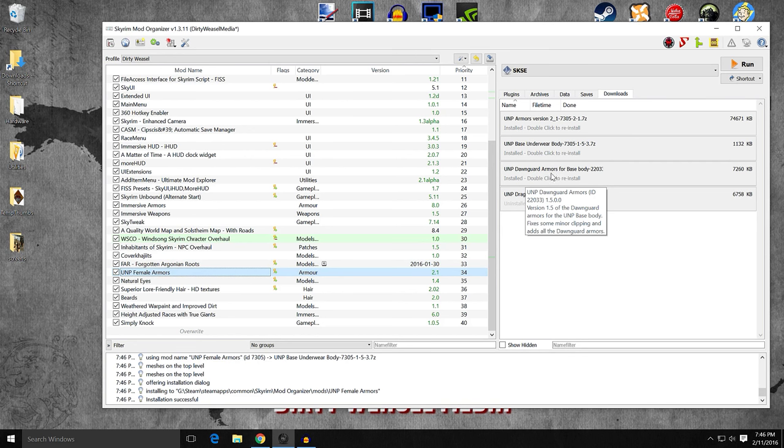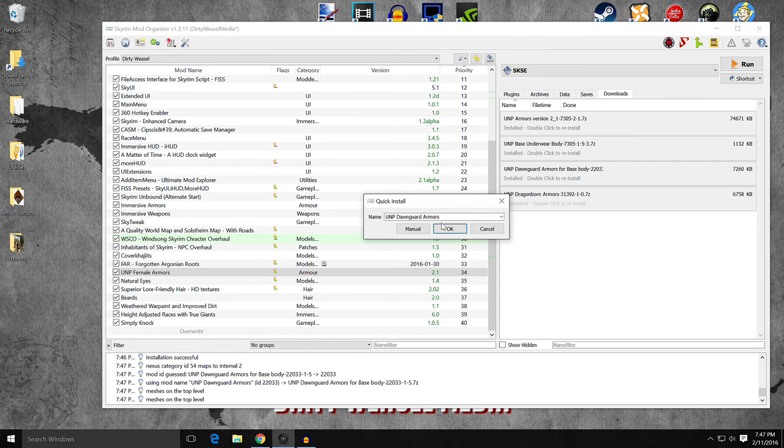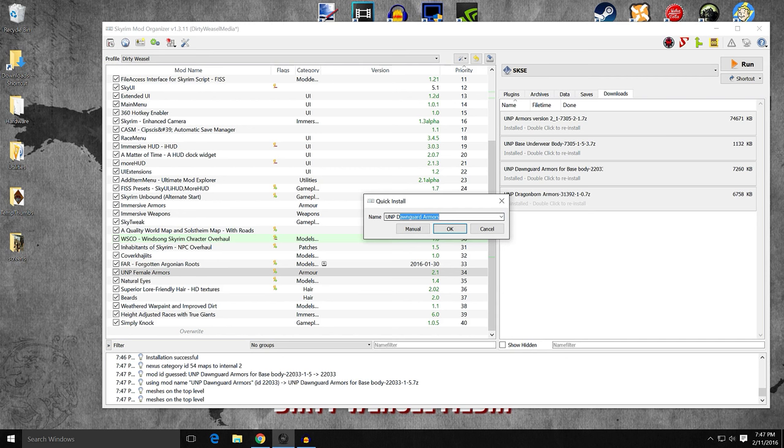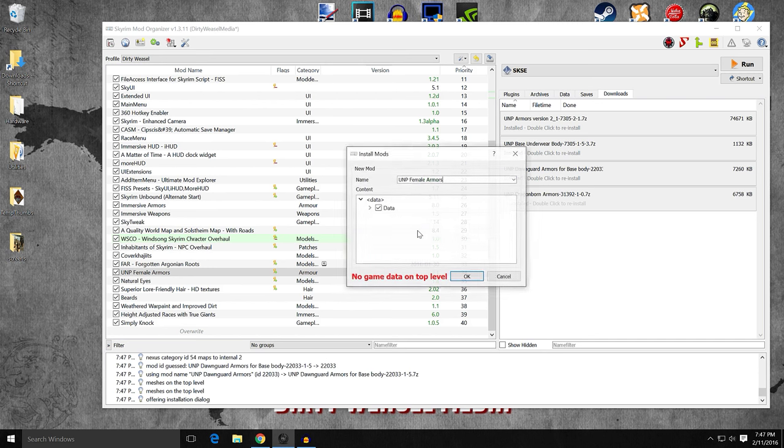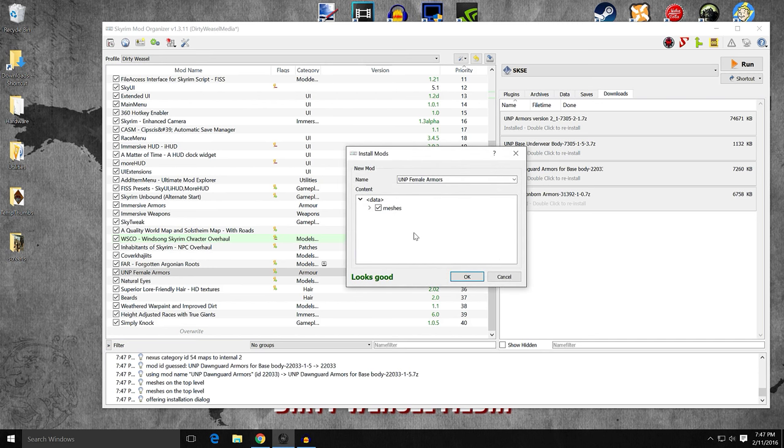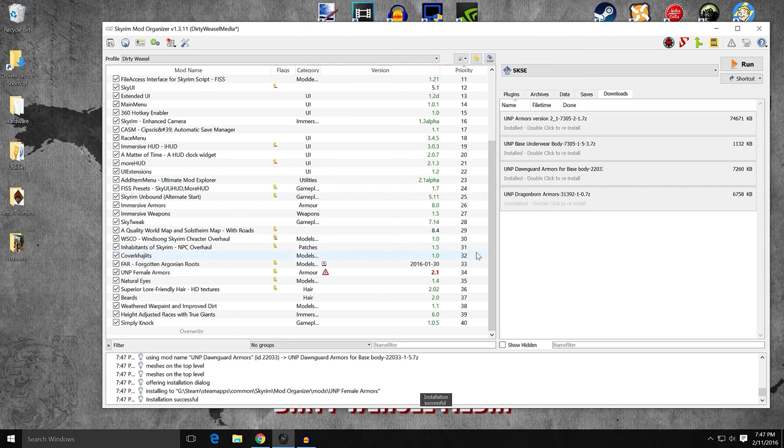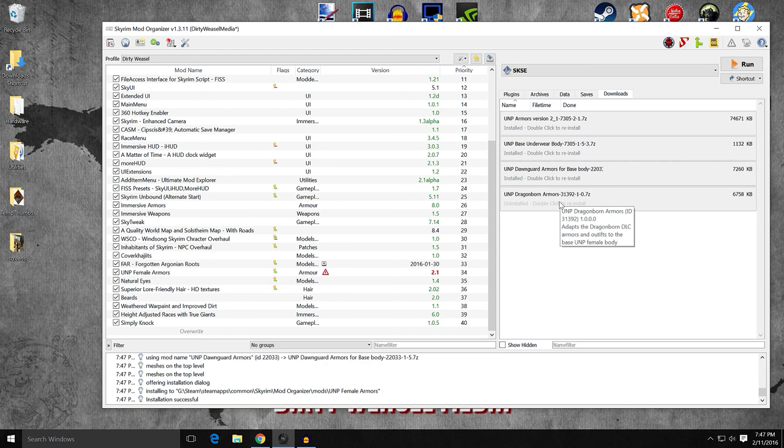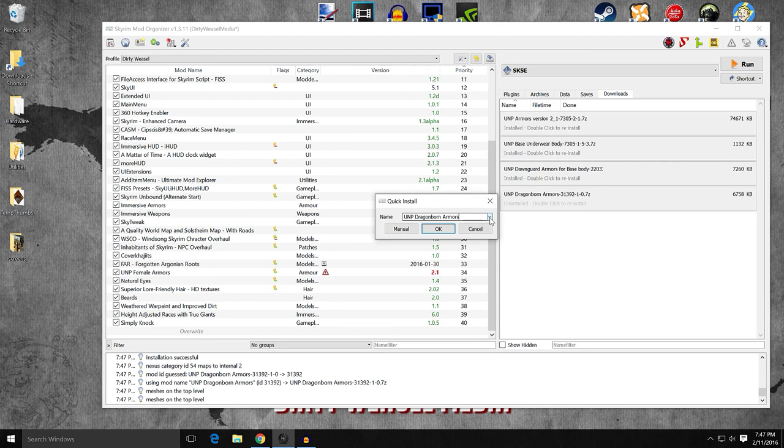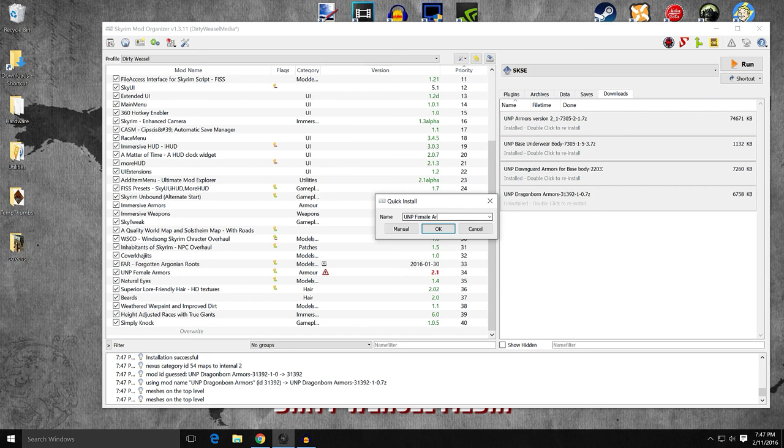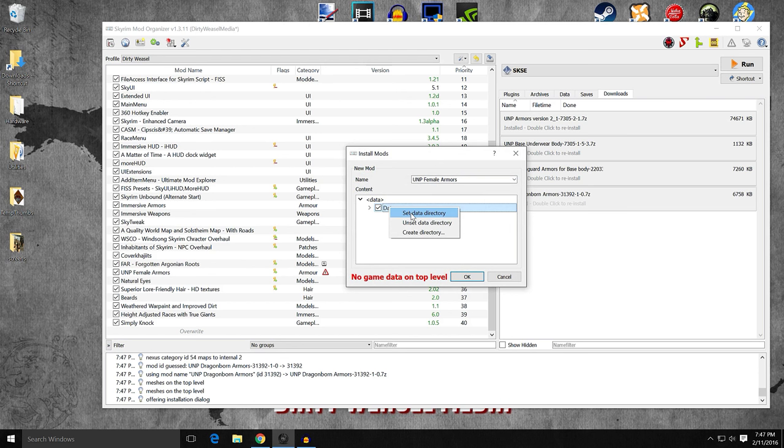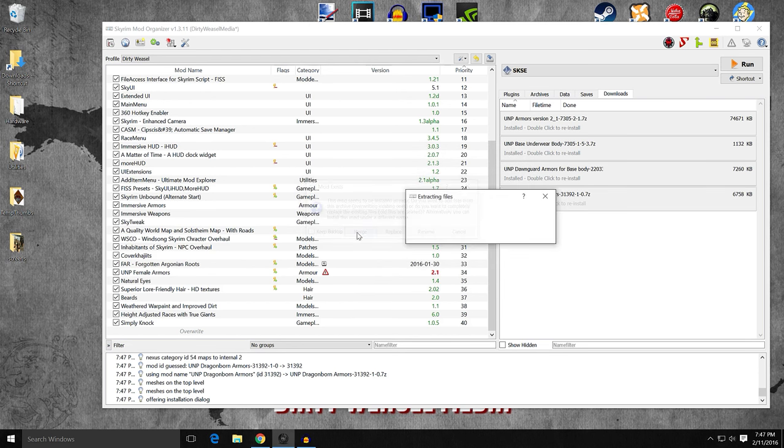We're going to do the same thing with Dawnguard and Dragonborn. Double click. You see UNP Dawnguard armors. Make sure it's spelled exactly the same with all capitals as needed. Manual, right click, set data directory. Meshes only. Looks good. And once again, we're going to merge it in. And then finally, Dragonborn. Double click to install. Manual, right click, set data directory. Meshes. Looks good. And click OK. Same thing as before. Merge it in.